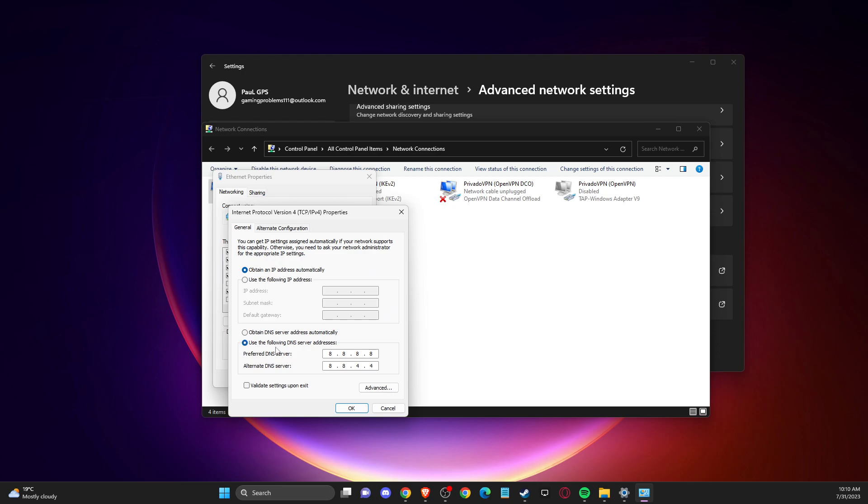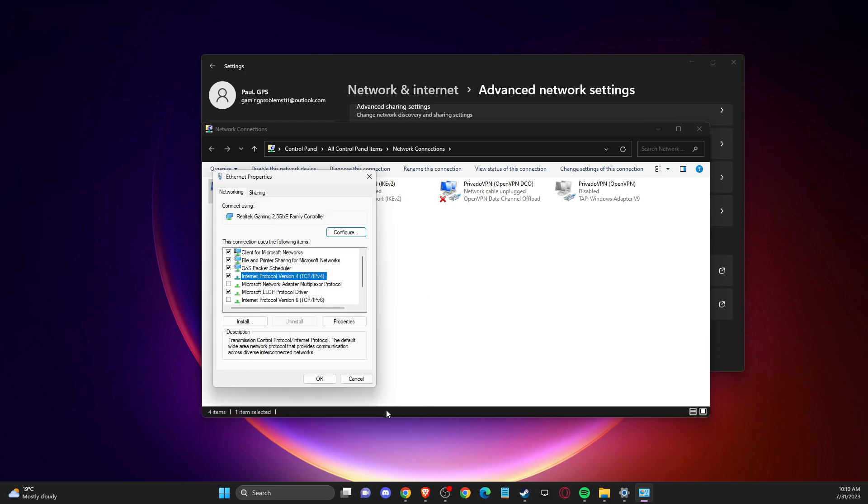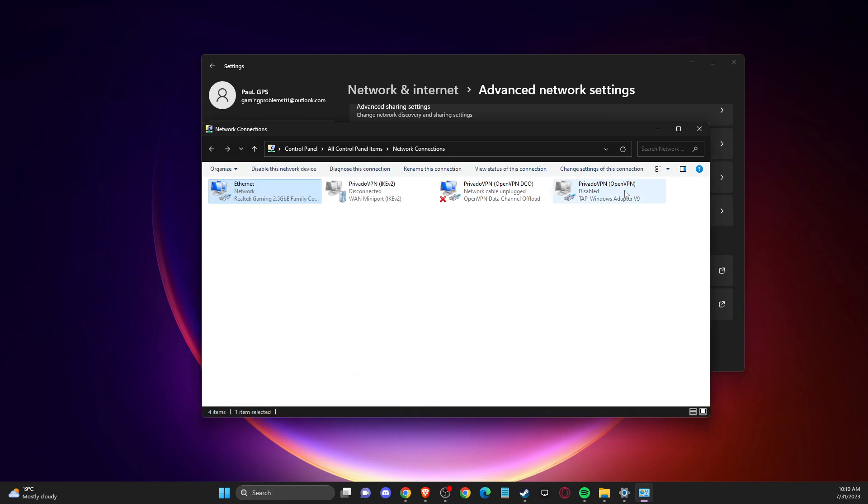Select use the following DNS server addresses. And on preferred DNS server, you need to write 8.8.8.8. And on alternate DNS server, you need to write 8.8.4.4. Apply the changes, restart the computer.